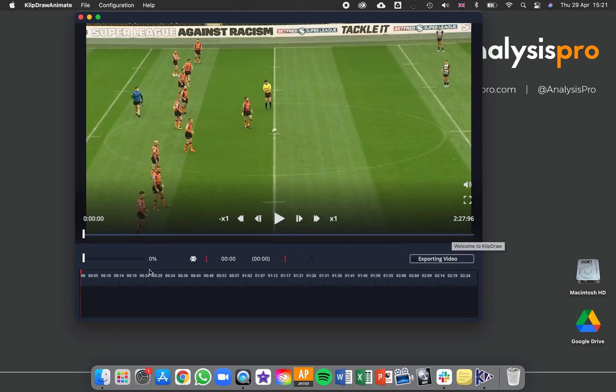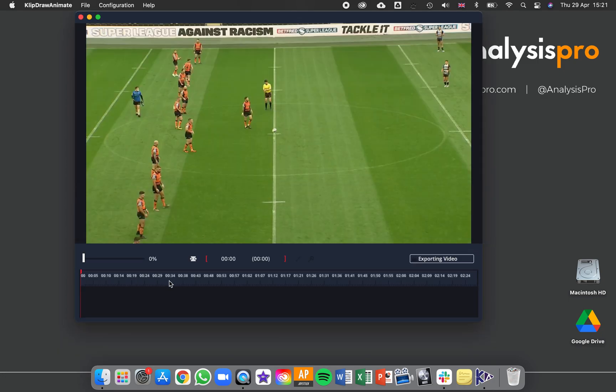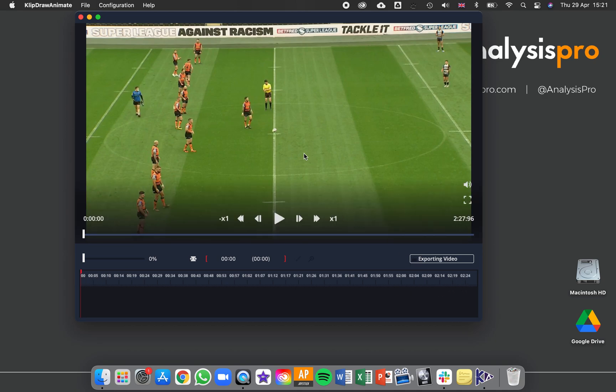The window that opens here is called your timeline. Along here you have the start and the end of the video.